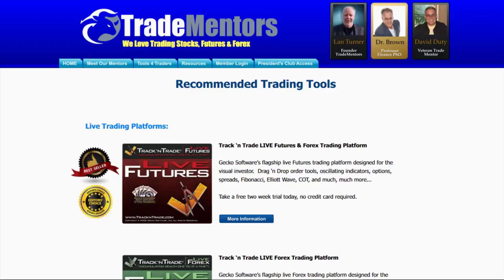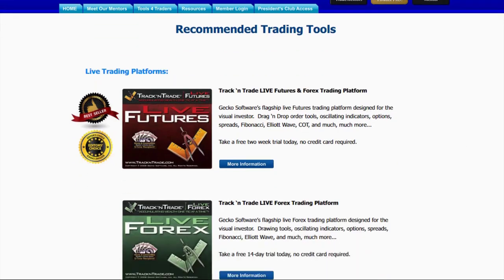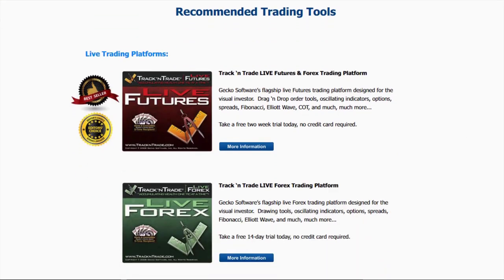The number one question I get when people watch my videos is they want to know what software platform I'm using and what indicators I'm using. First and foremost, if you come to our website, tradementors.com, you'll notice that we have a section here called Tools for Traders. If you click on Tools for Traders, the software tools in here are listed, and you can see the recommended trading tools.